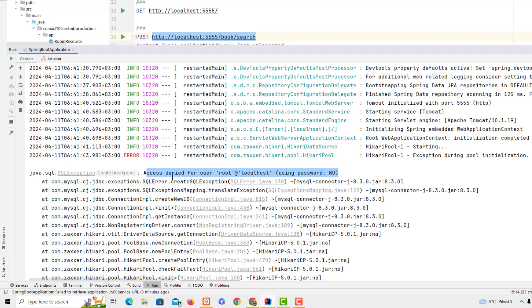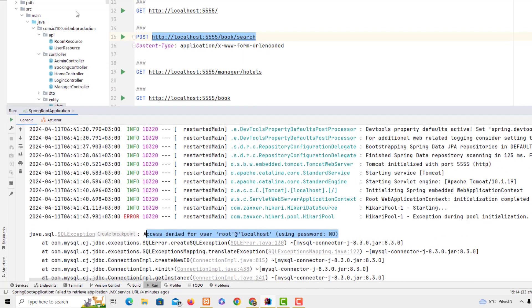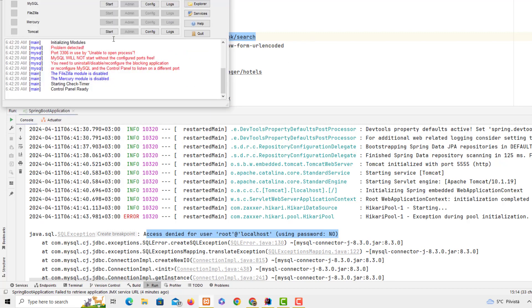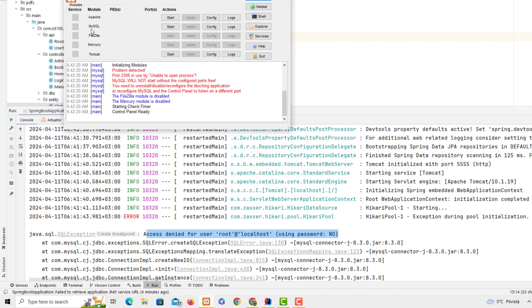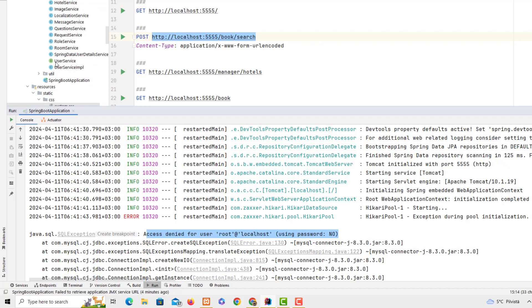For instance, here I have this Spring Boot application project, and I'm using XAMPP to connect the database. Here we have MySQL database and Apache server. Sometimes you get this error if you're doing the same kind of project.